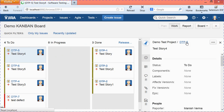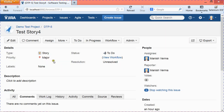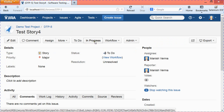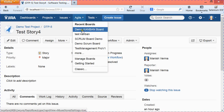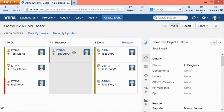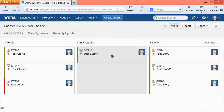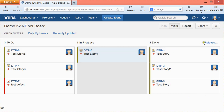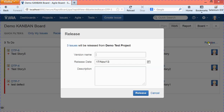Suppose you want to move a user story to 'In Progress' — it will be assigned to a developer who opens the user story and changes the status to 'In Progress.' Now you can see that it has moved to the 'In Progress' column on the Kanban board. Once the status is changed to 'Done,' it will move into the 'Done' column.